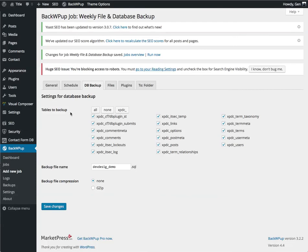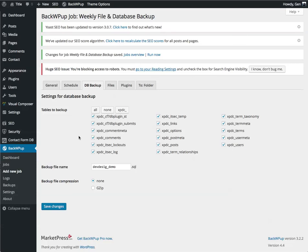Now, we are going to back up our tables. Now, by default, it will select all of your WordPress-related tables. If your database happens to contain tables that are not default WordPress, then you'll need to decide whether those should or should not be backed up based on your site setup.